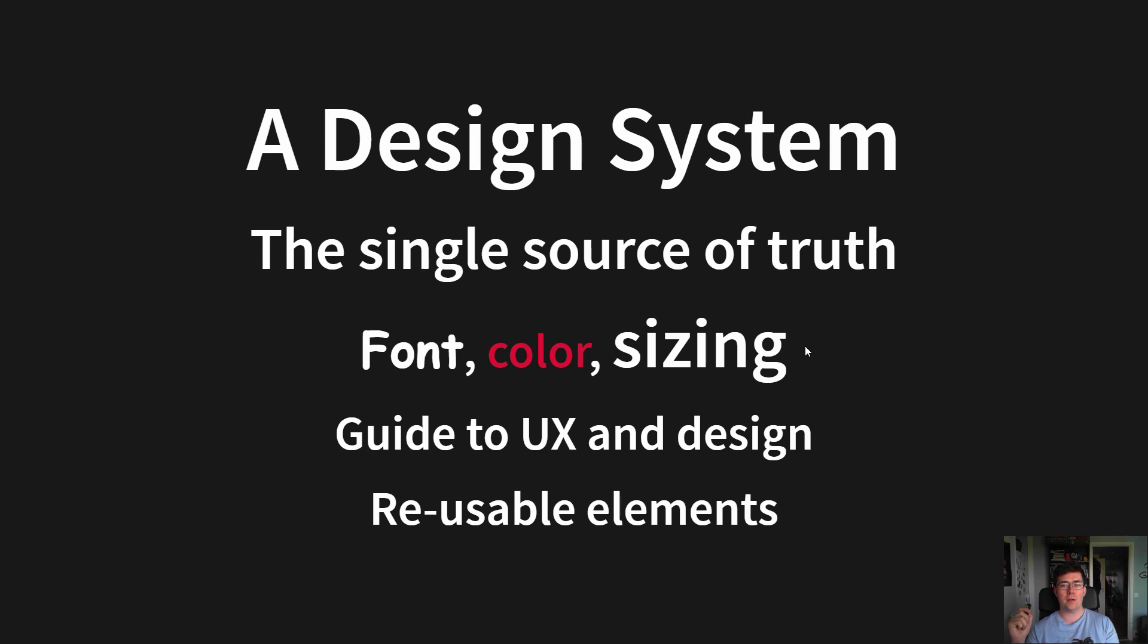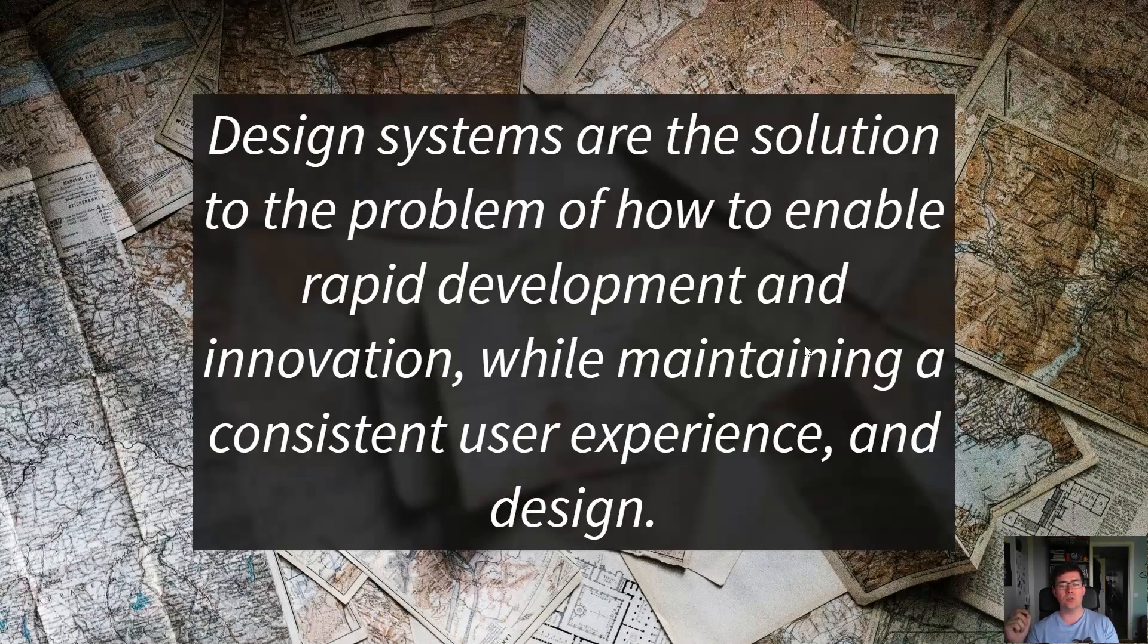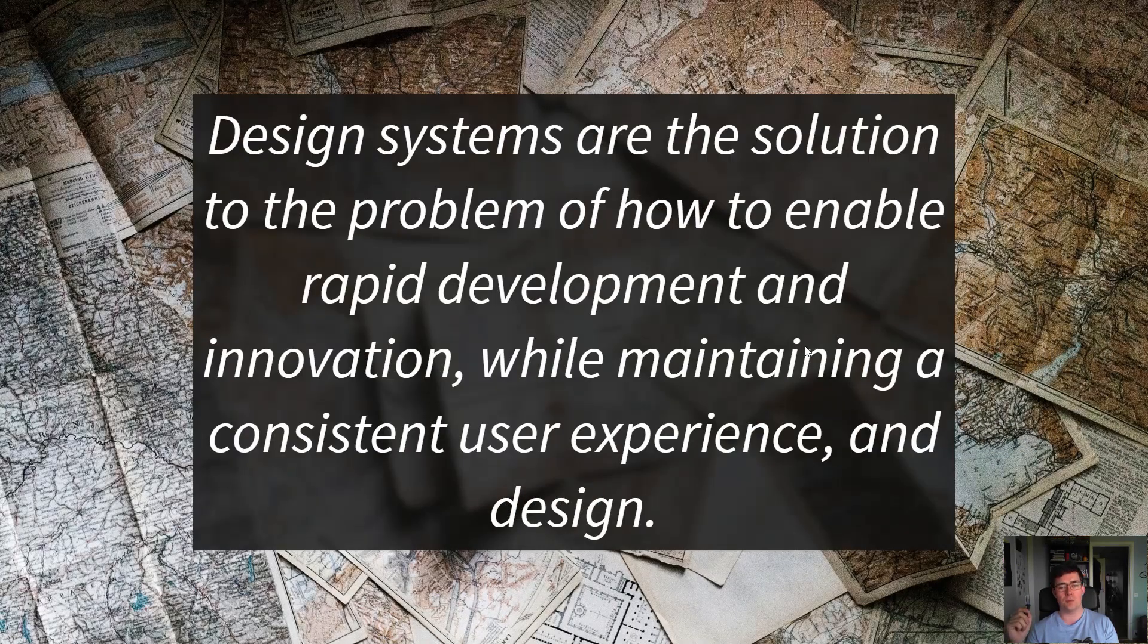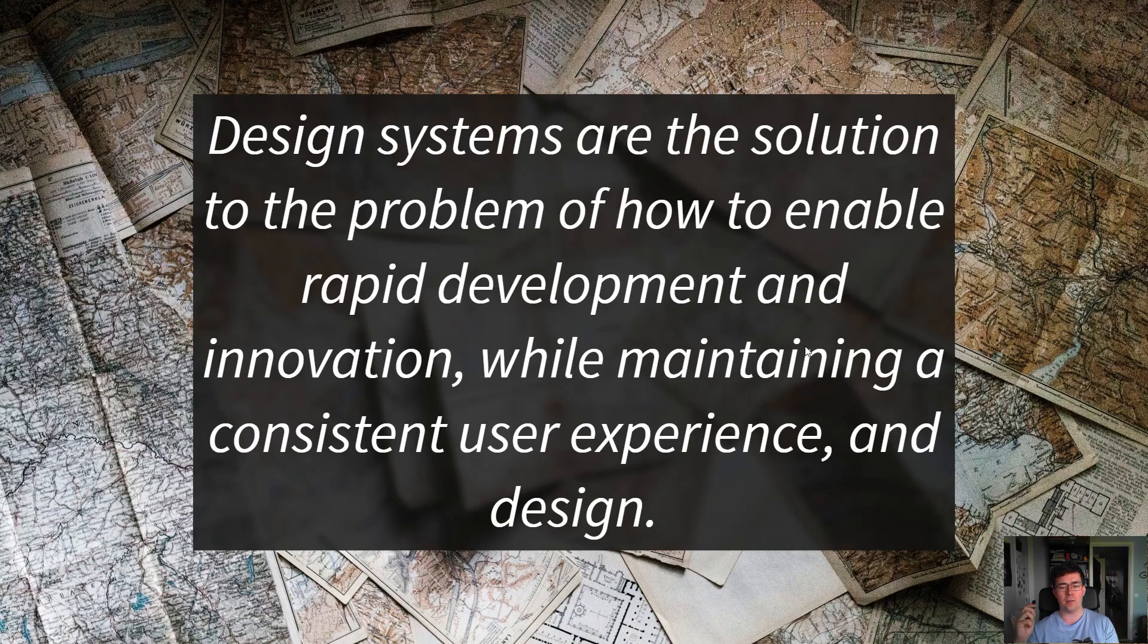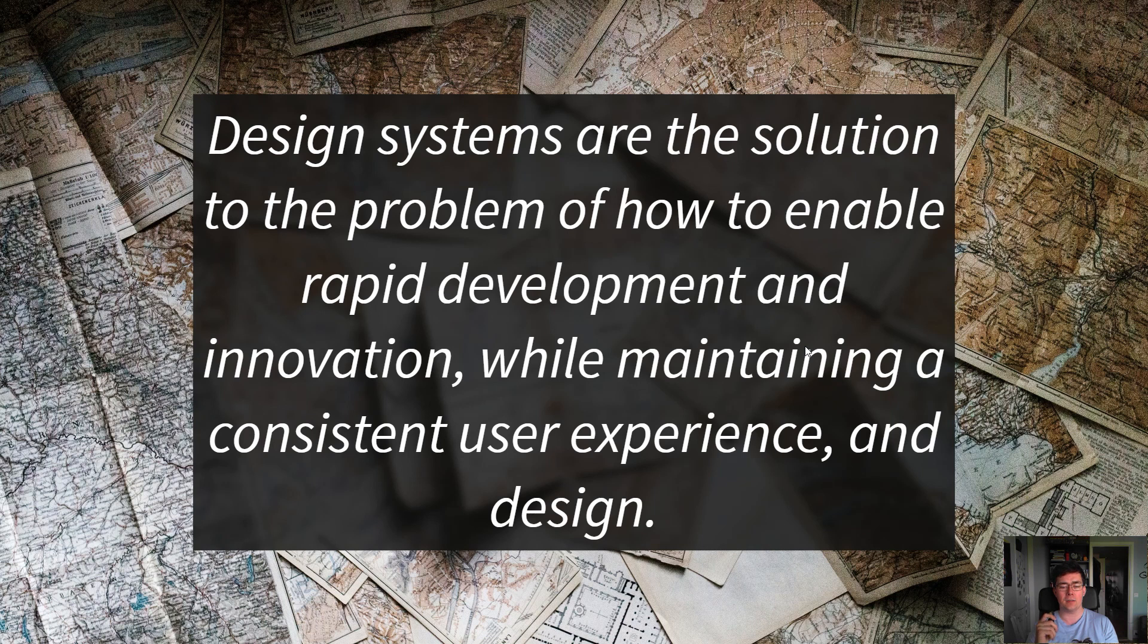Another way of phrasing it is that design systems are the solution to the problem of how to enable rapid development and innovation while maintaining a consistent user experience and design.